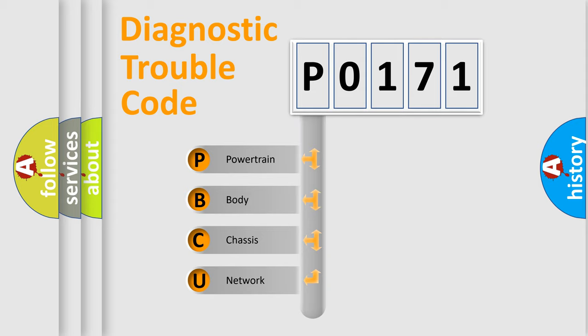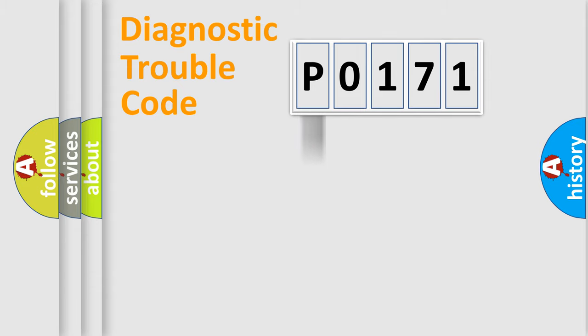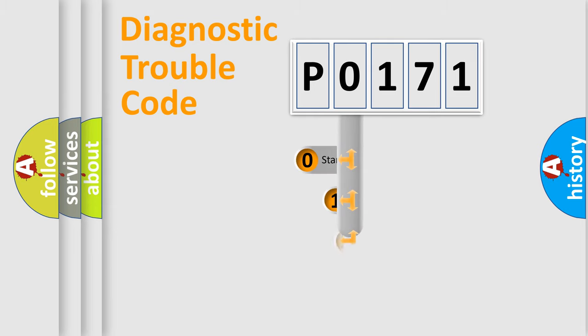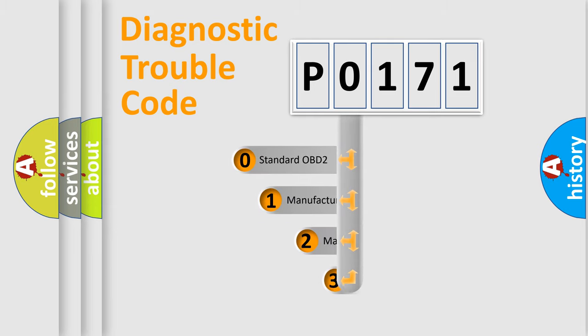We divide the electric system of automobile into four basic units: Powertrain, Body, Chassis, and Network. This distribution is defined in the first character code.